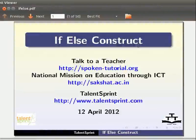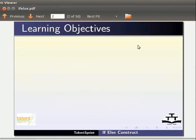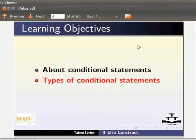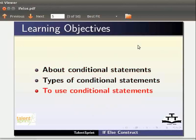Welcome to the Spoken Tutorial on if-else constructs in Java. In this tutorial, we will learn about conditional statements, types of conditional statements, and how to use conditional statements in Java programs.